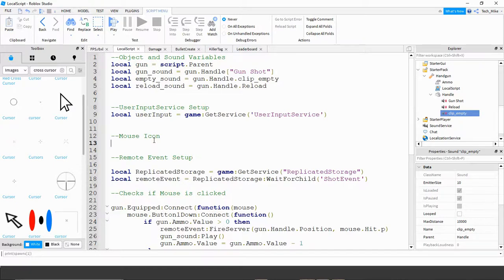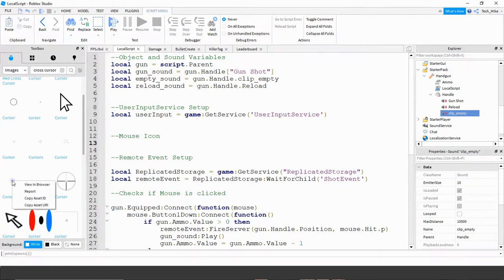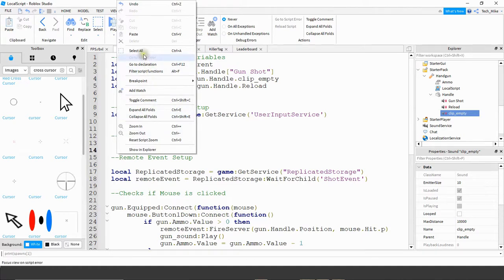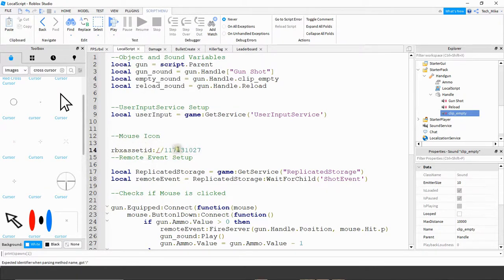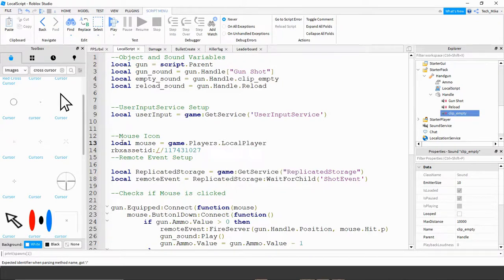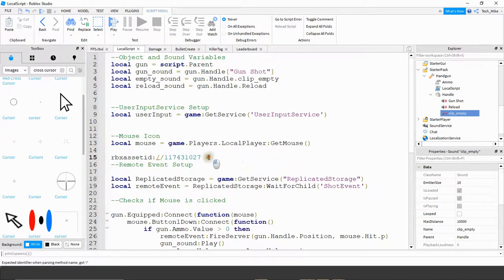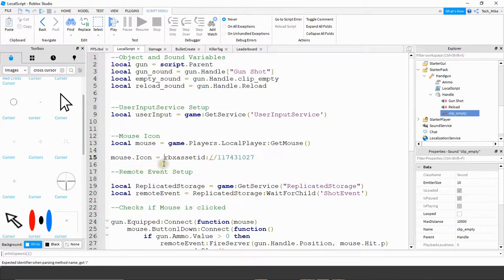To update the mouse cursor, the first thing we're going to do is open up the toolbox and make sure you go to the images section. You can search for whatever type of cursor you want — I searched for cross cursor and there are a couple different ones to try. To use one, right-click on it and click the last option that says copy asset URI. Then paste it somewhere on the script. We'll start by saying local mouse is equal to game.Players.LocalPlayer:GetMouse(). Then add mouse.Icon equals the ID inside quotation marks.